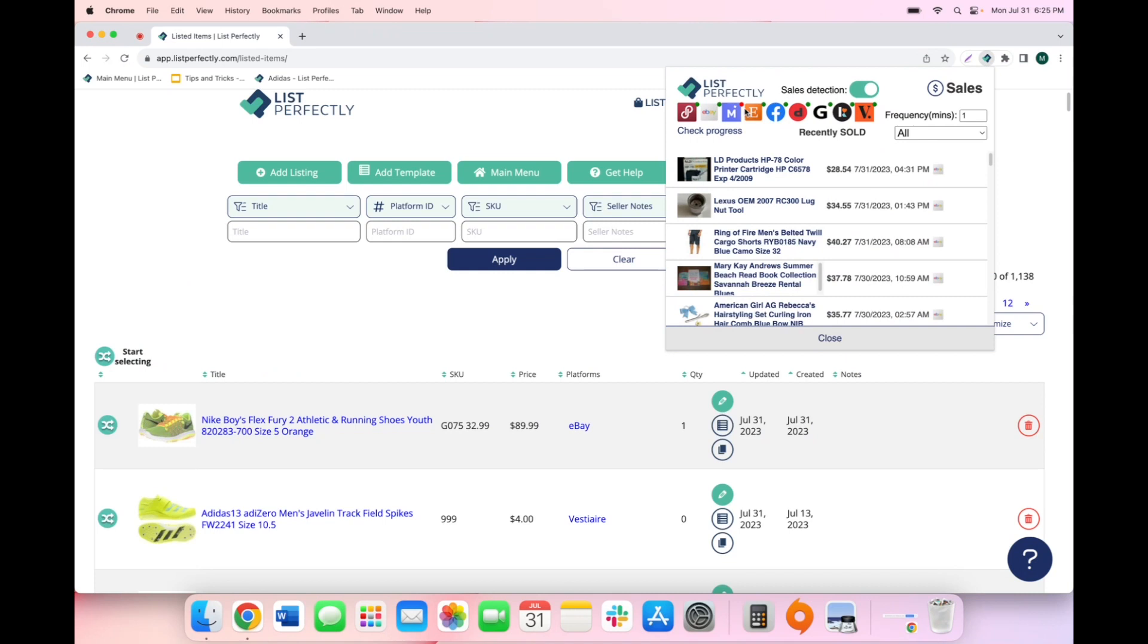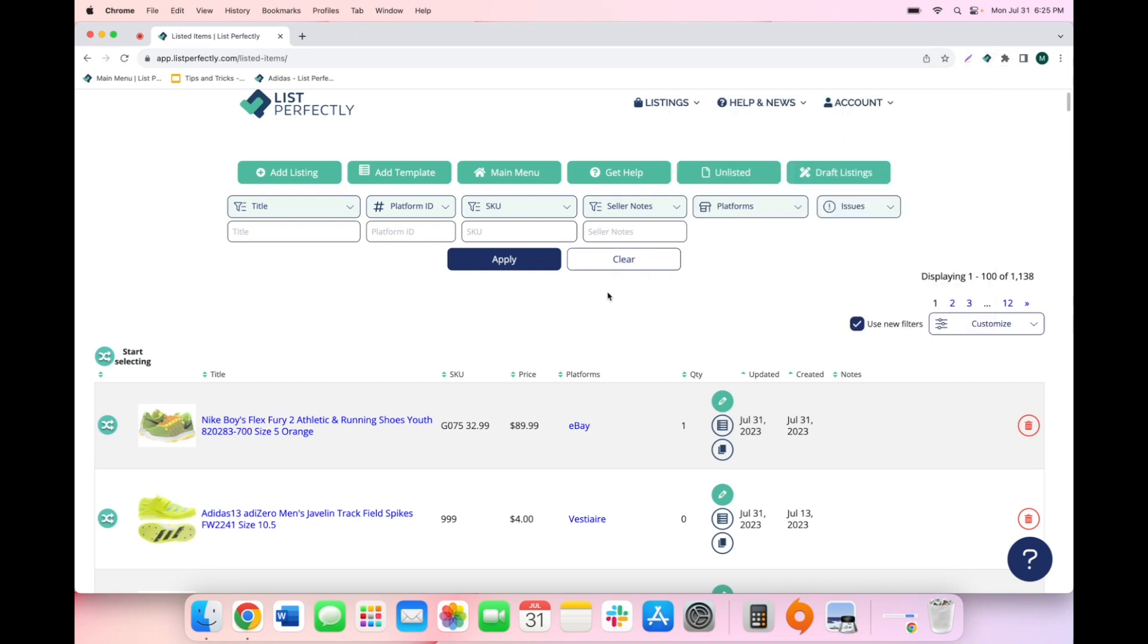Once you have enabled sales detection, you can return to the LP catalog and continue working. While you are working, List Perfectly will continuously scan your marketplace account for sales.